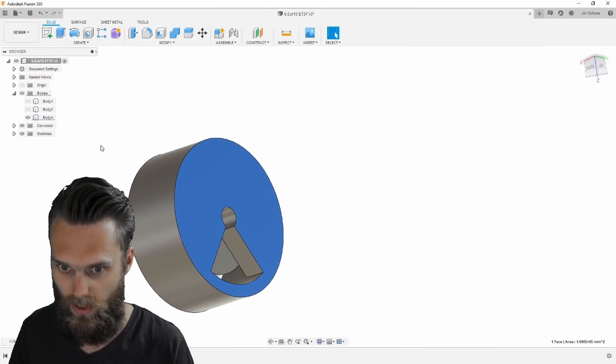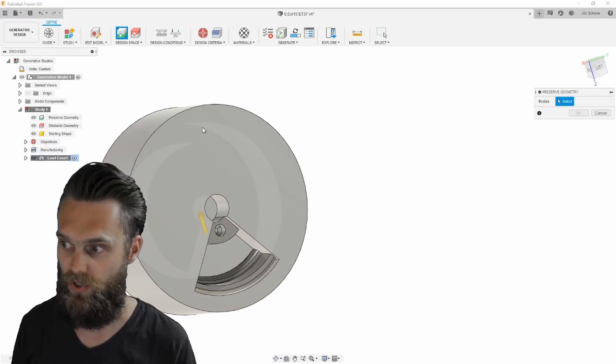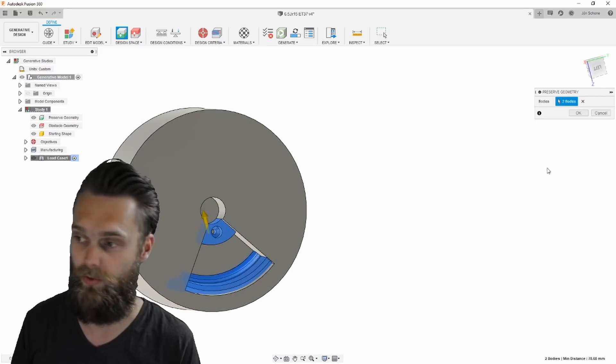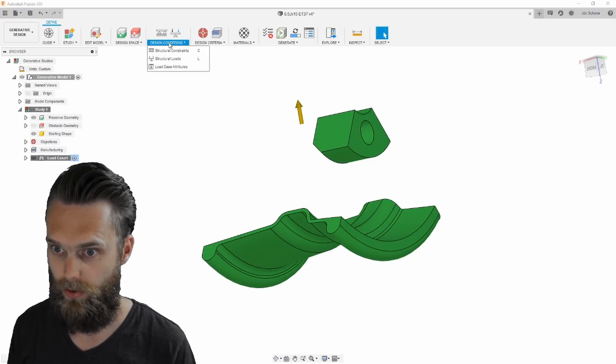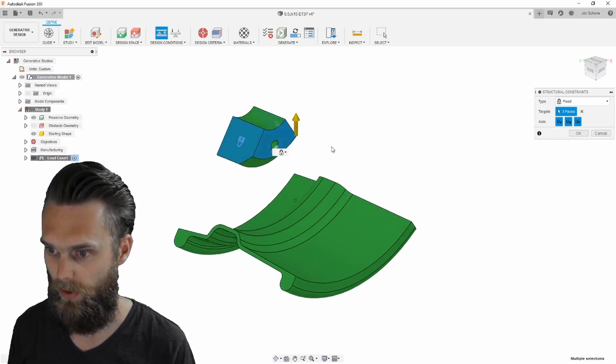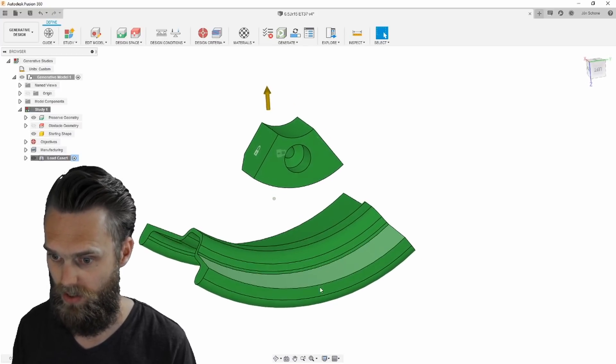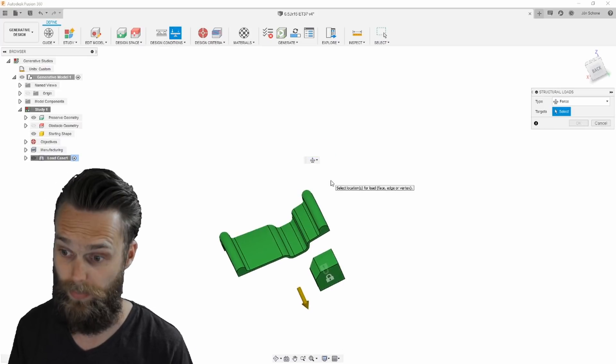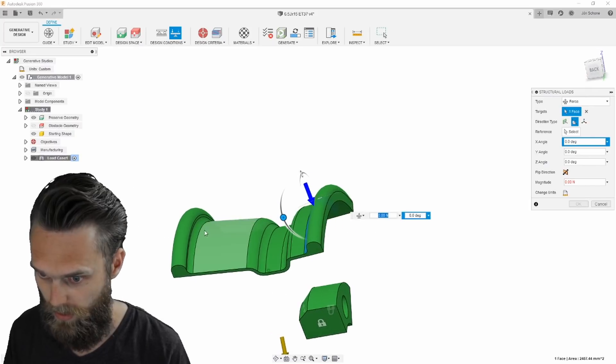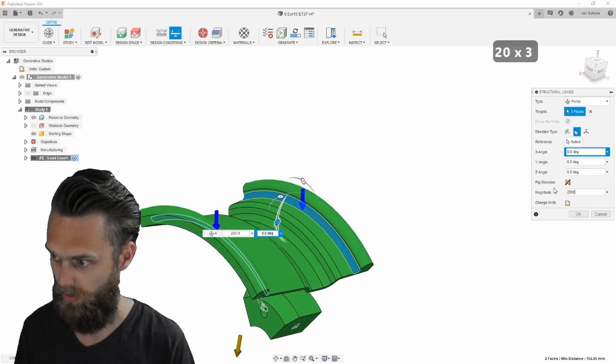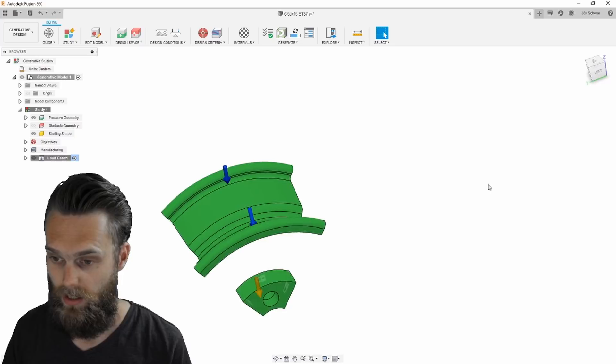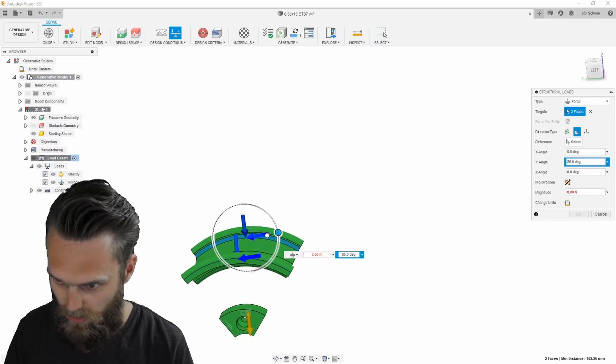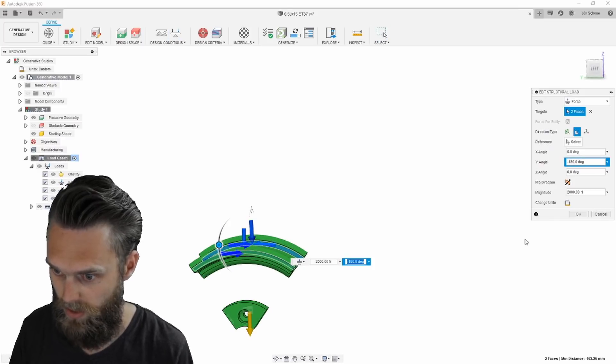So now I have this obstacle geometry. Now I can go to the generative design tab and the preserve geometry will be this and the rim of course, that's what we want to preserve. And the obstacle is this one. And I have to make some structural constraints. And those are going to be this face, that face and that one over here. So now this is fixed and this part will be the part which all load is pressed on. So I'm going to add a structural load. The force will be at the place where the tire is touching the rim, there and there. And according to his calculations it was a force of 2000 newton.